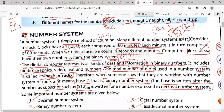The next topic is number system. A number system is simply a method of counting — we count like one, two, three — and many different number systems exist, which we will study in further topics. Consider a clock: a clock has 24 hours. Day plus night makes 24 hours, and in one hour there are 60 minutes, and each minute is composed of 60 seconds.